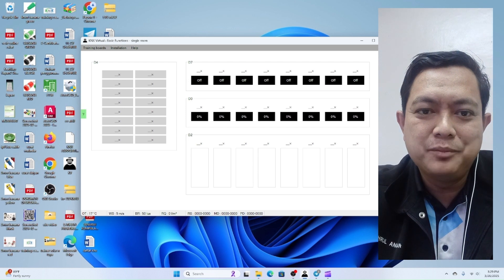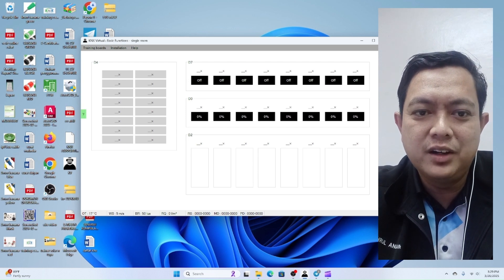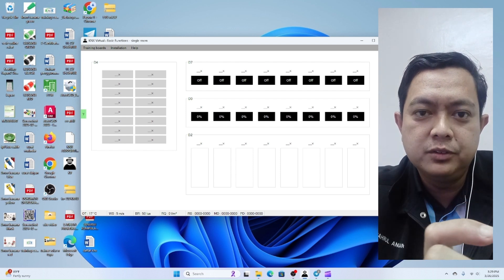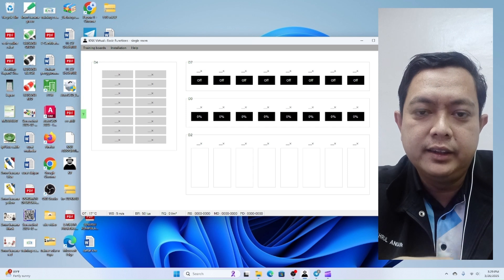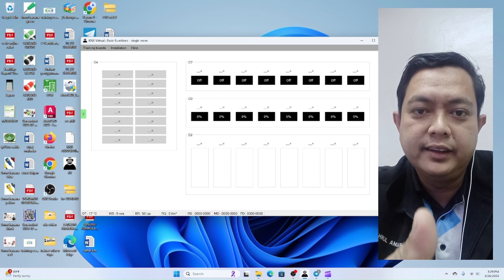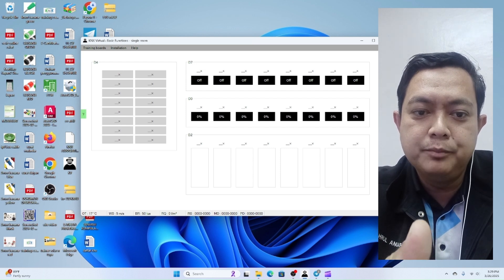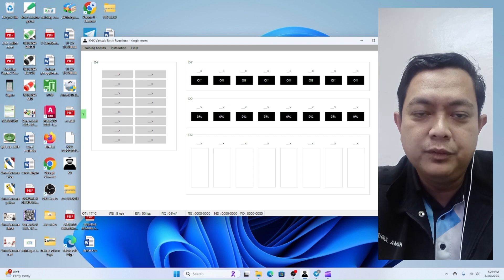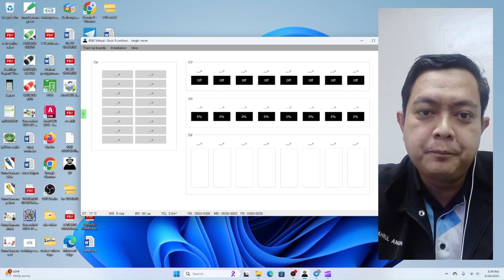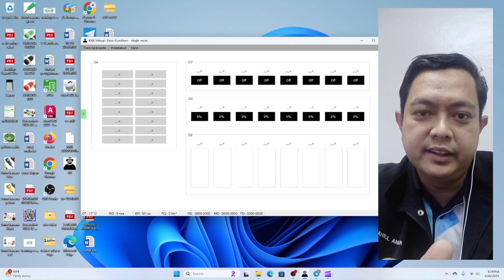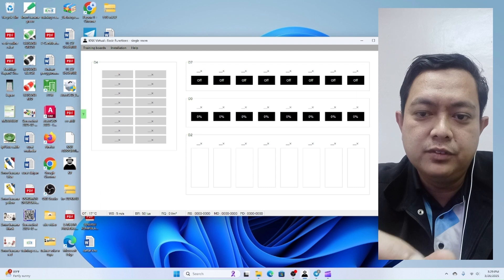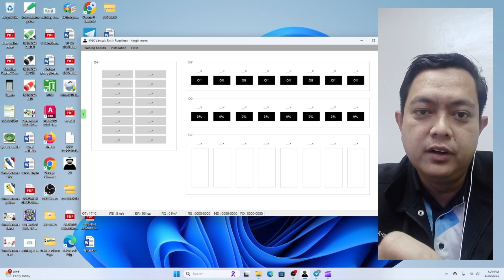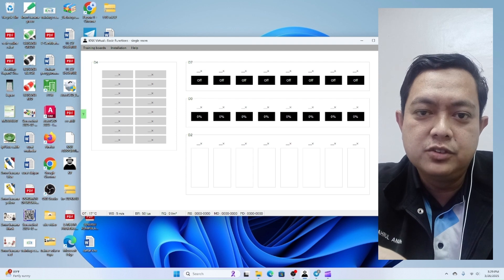Hi, welcome back to my channel. Today I want to talk about KNX virtual software, a KNX simulation software that lets us design, configure, and test KNX-based smart home and building automation systems without needing physical hardware. It's great for learning KNX, testing configurations, and experimenting with the ETS, or Engineering Tool Software.